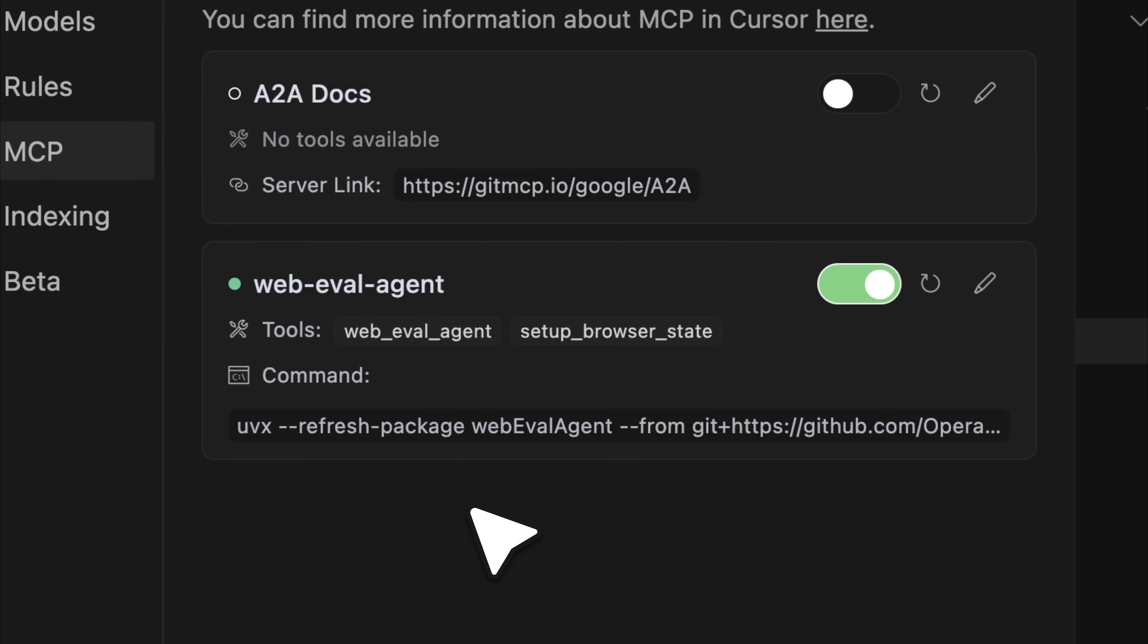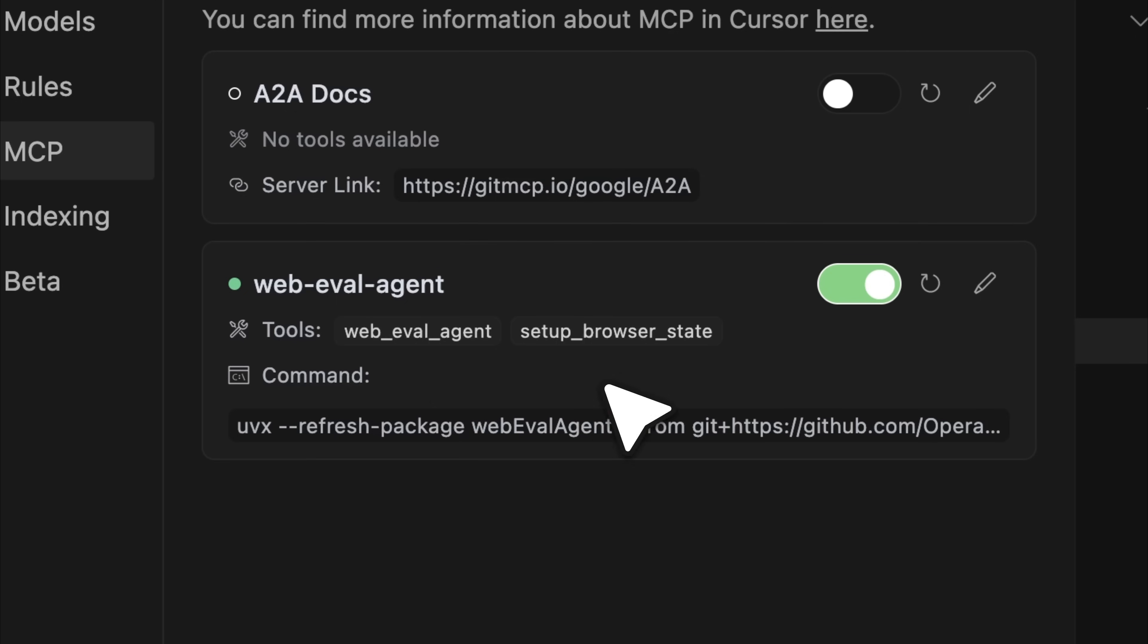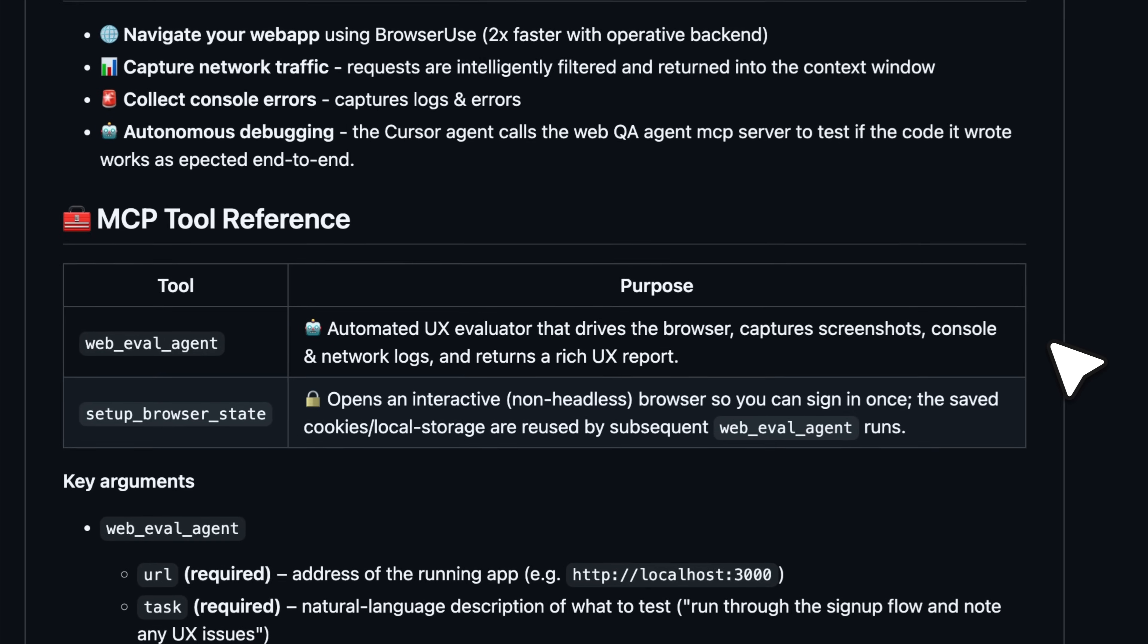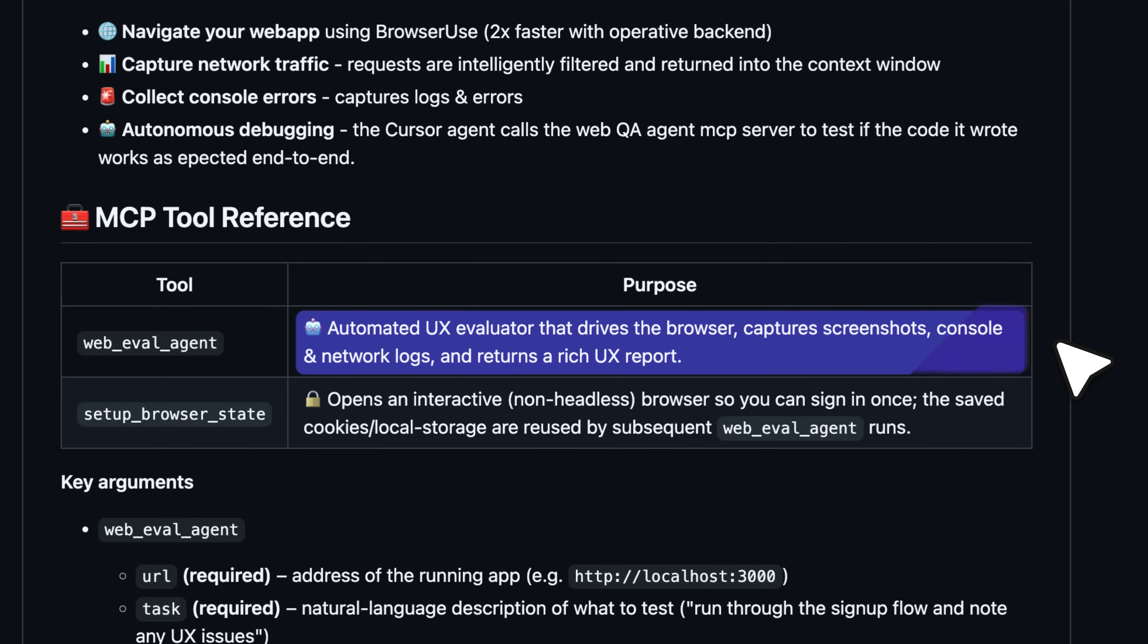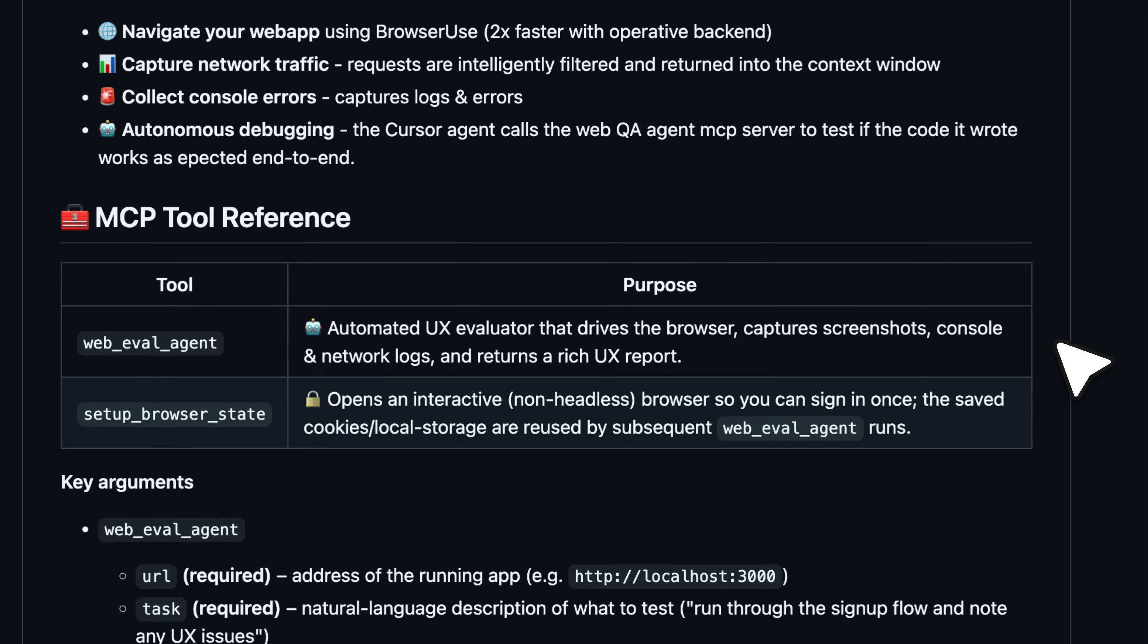First, let me give you a little background on the tool. Right now, it includes two main components, the web eval agent and the setup browser state. If we take a step back, you'll see that each one serves a different purpose. The web eval agent acts as an automatic emulator that uses the browser to carry out any task you describe in natural language, and it does this using Playwright. On the other hand,